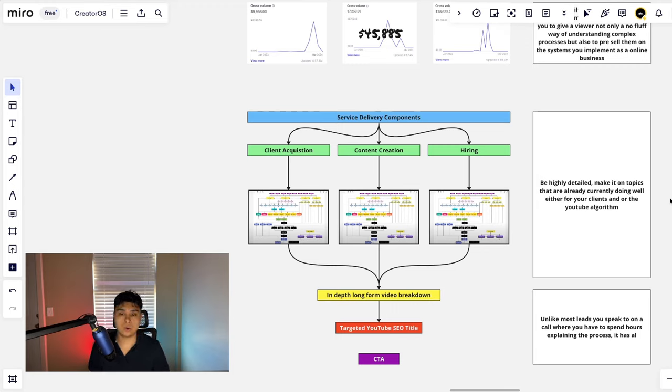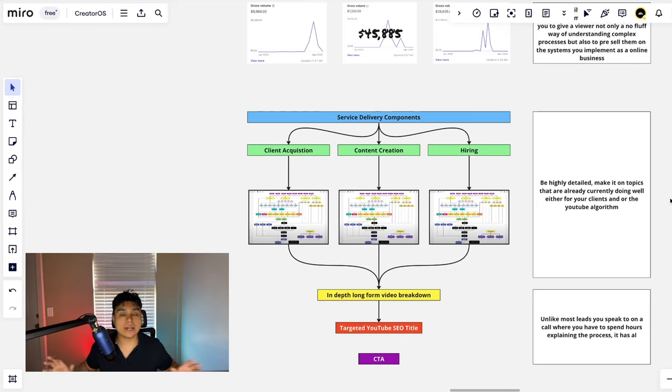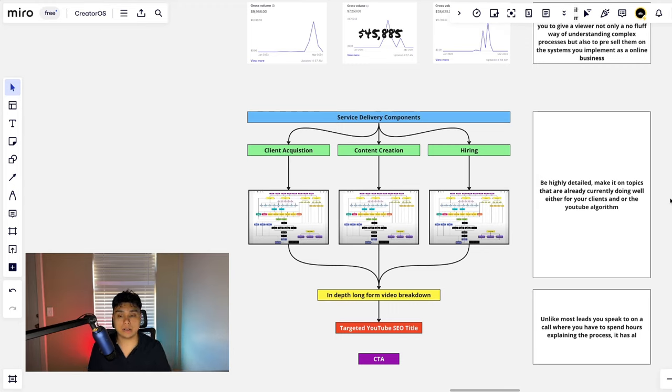So if a lot of people are interested in client acquisition, or they're interested in booking more meetings or making the right type of content or hiring setters, hiring video editors, whatever it is, make a video process breakdown on that if that's what people are looking for.